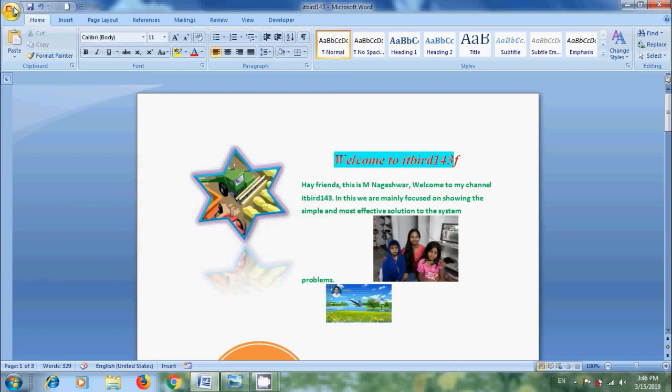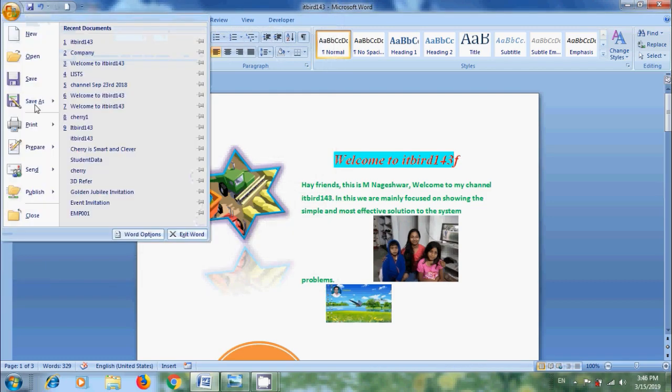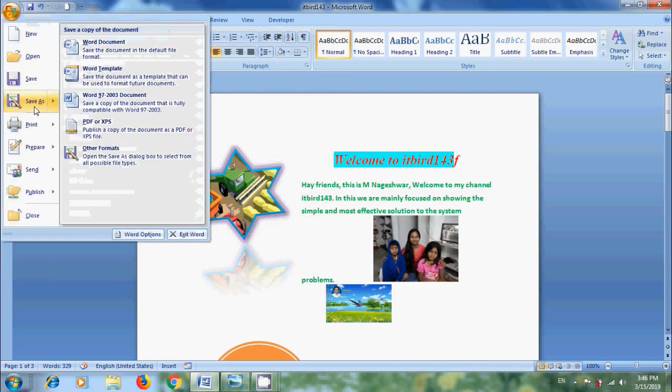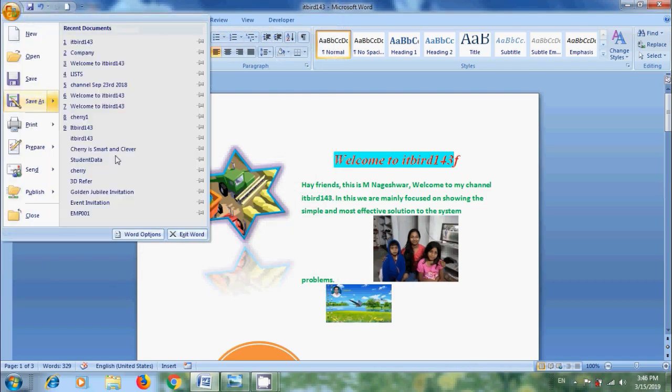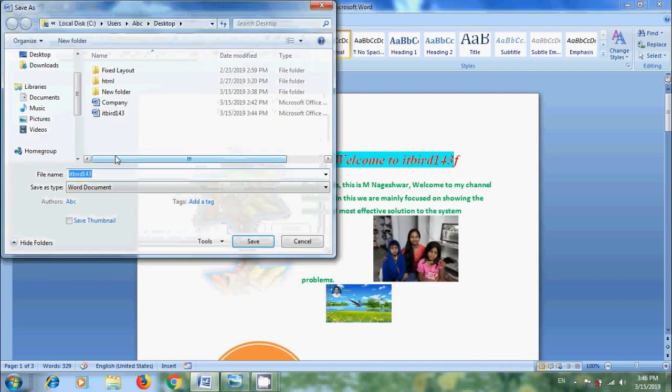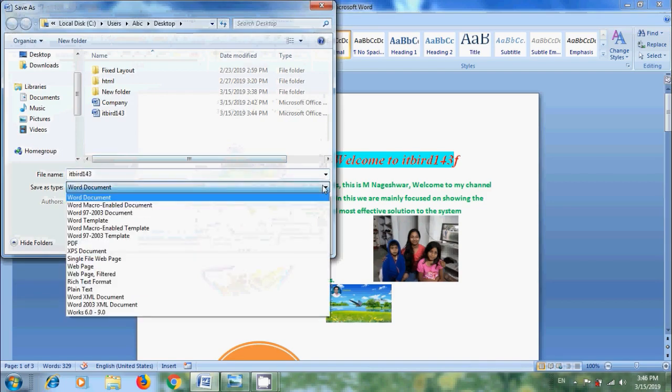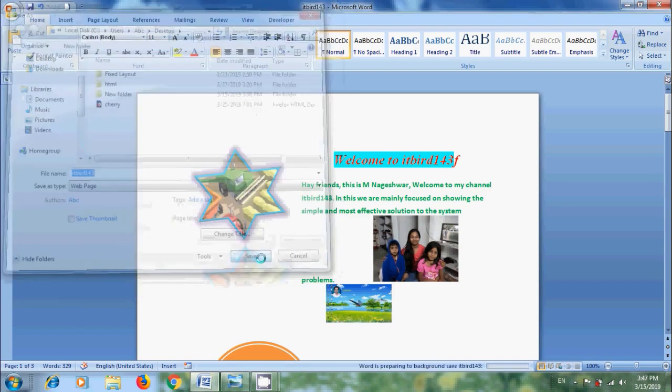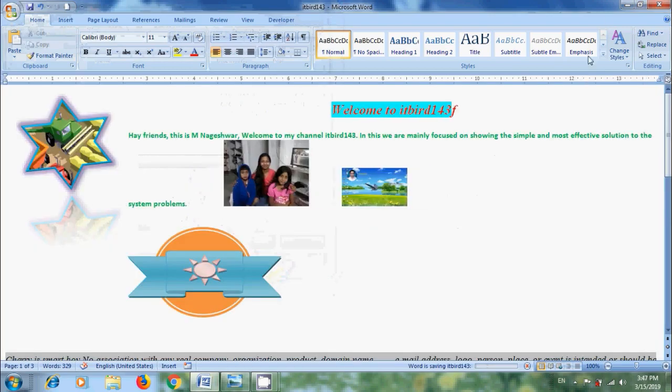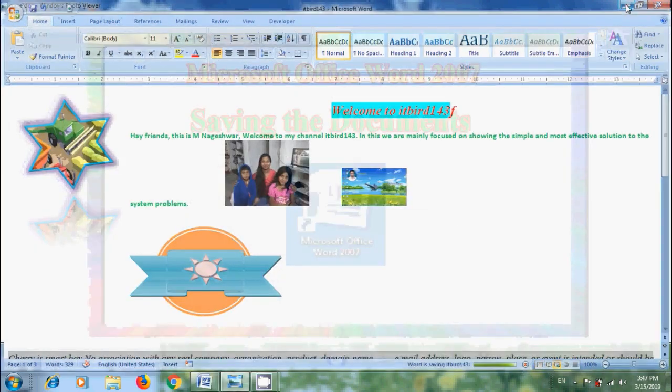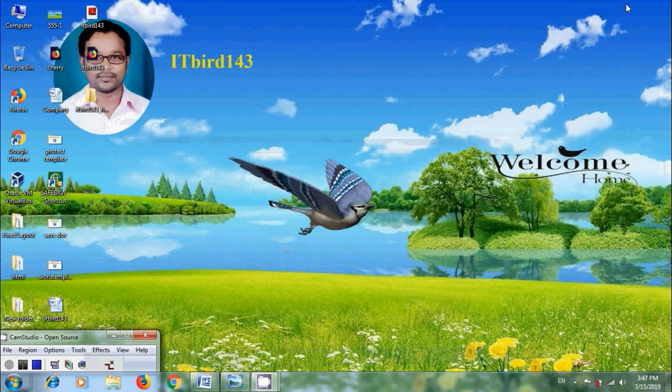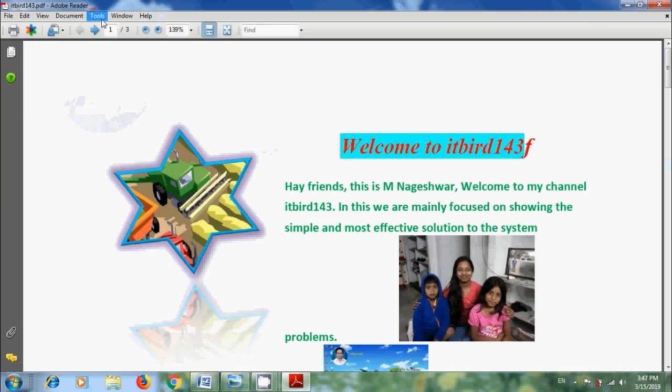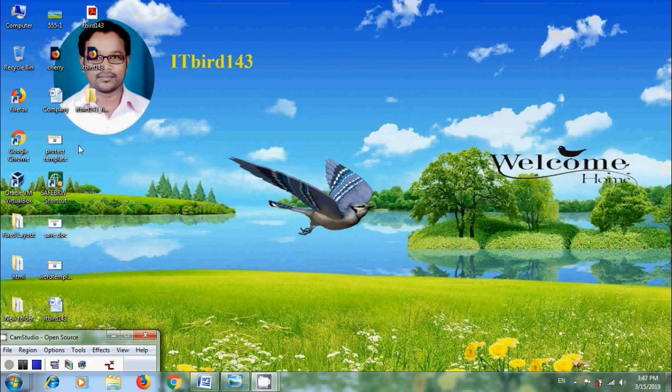Again, come to Office button, Save As Type. Click on Other Formats. Now, this time, I want to save this as Web Page. Click on Save. Now, come to the Desktop. Here we got the PDF file and also Web Page.